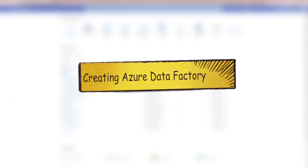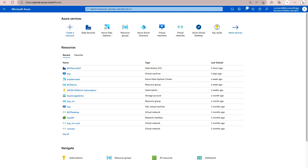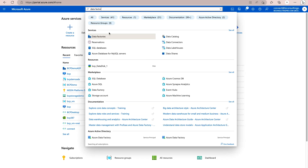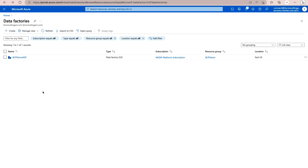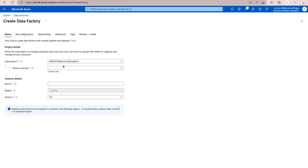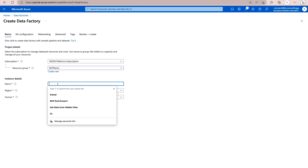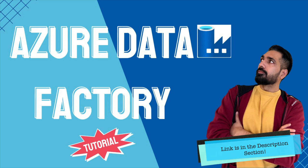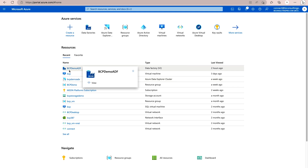Next, go to your Microsoft Azure portal and create a Data Factory. I have already created one, but it's very simple. Type 'data factories' in the search bar, click on the option, then click Create and select your subscription, resource group, and the name of the data factory. If you don't know how to create a data factory, I'll provide a link in the description. I have already created one named 'bcp-demo-adf'.